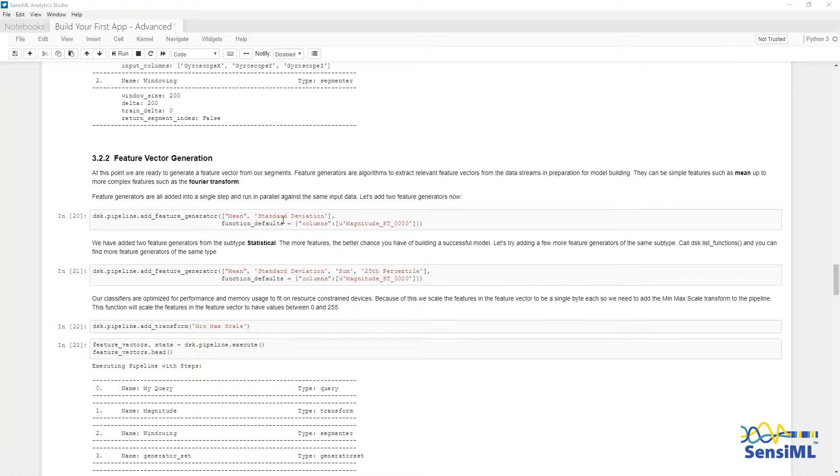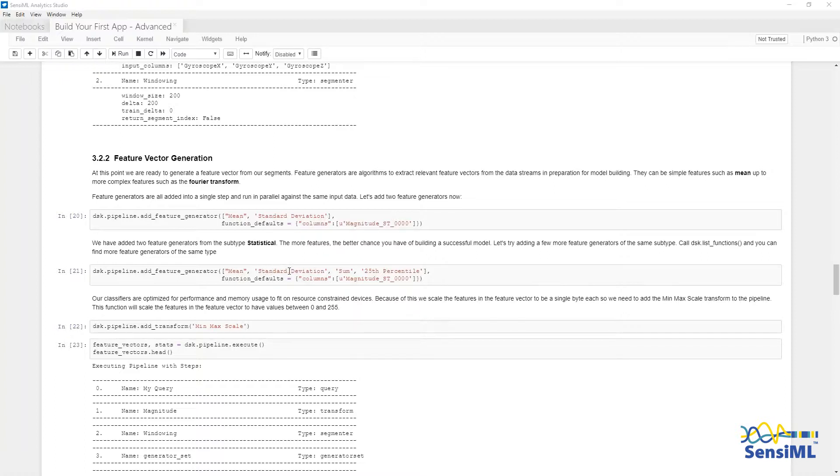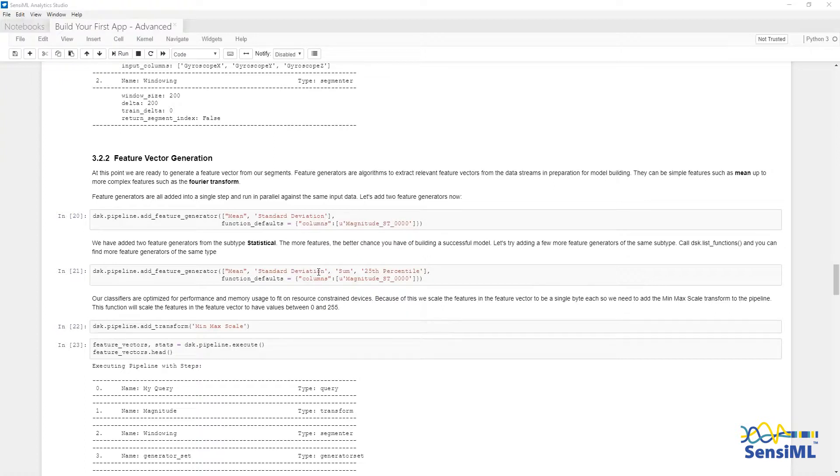It is very easy to add new feature generators by just adding them to the list. For a more in-depth tutorial on feature generation, see the tutorial Optimizing the Parameter Search, which goes over Feature Explosion, Feature Selection, Grid Search, and Genetic Search Techniques in the SensiML Analytic Studio.